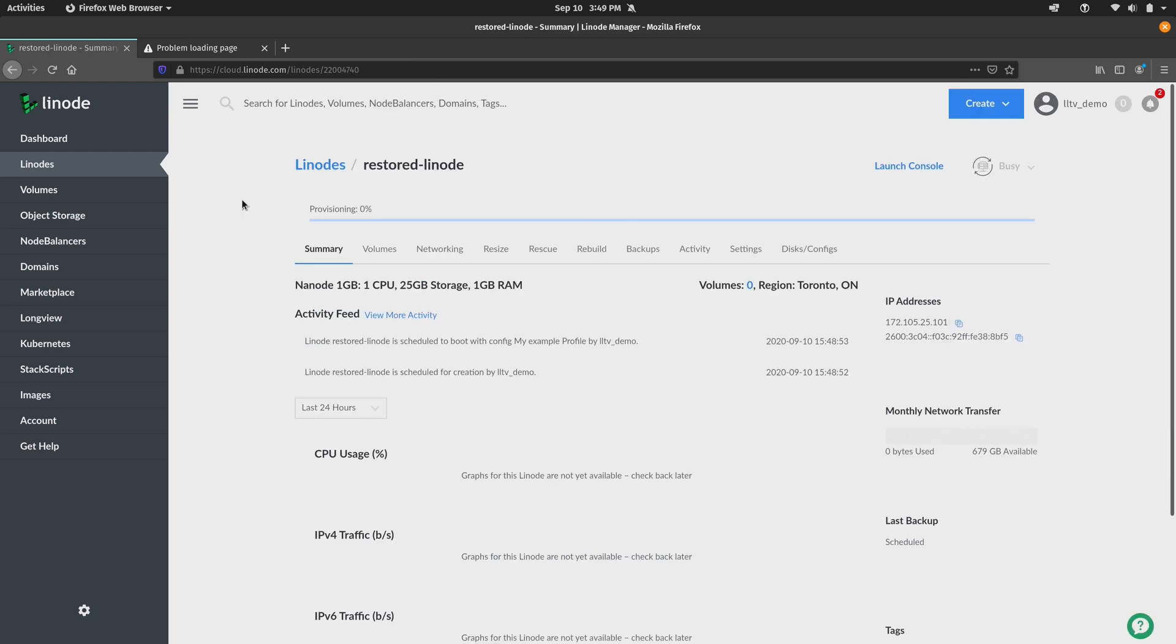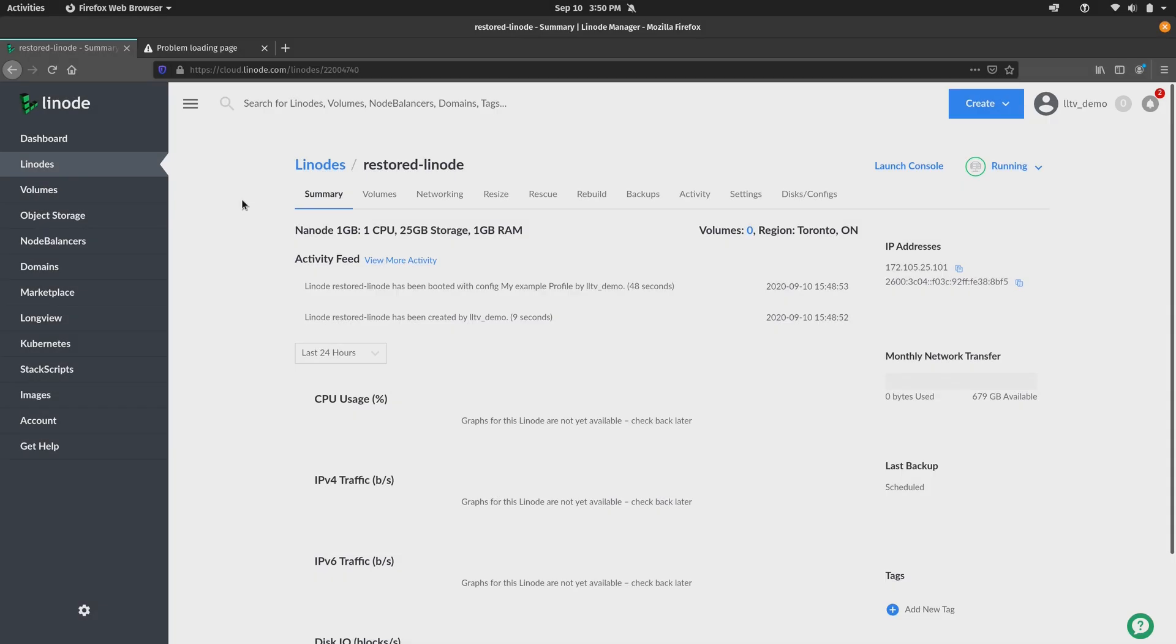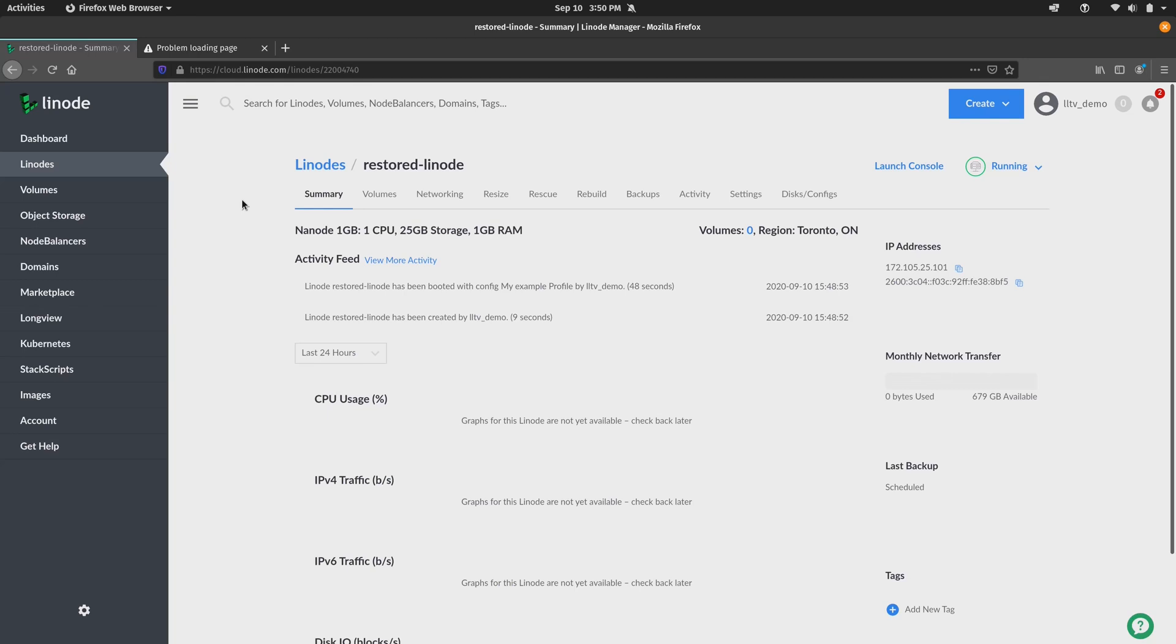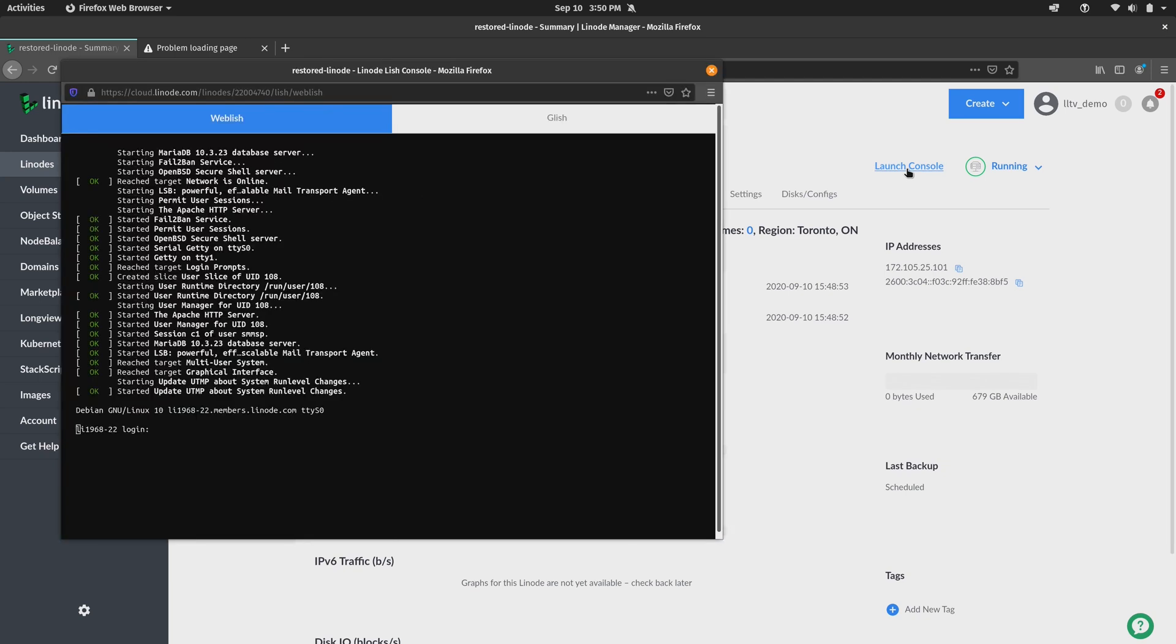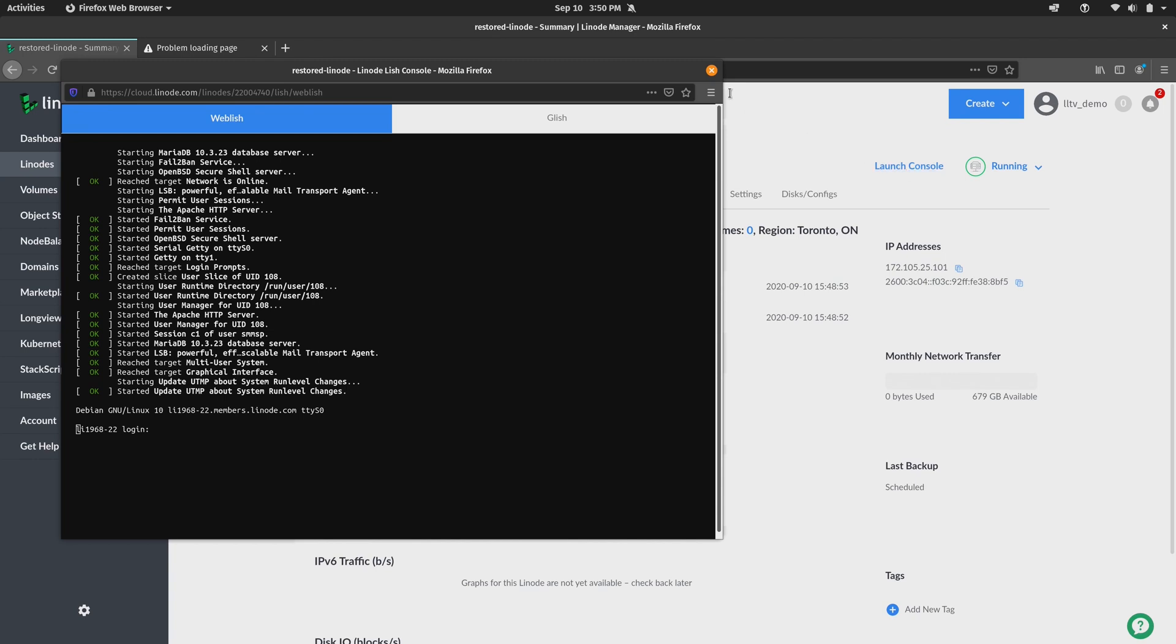So now we are creating a brand new Linode from the image that we've saved. So I'll let this finish and then I'll be right back. Now after the new Linode has finished being restored from the image, we can launch the console to see if it's finished booting. See if it's ready. And it actually is.